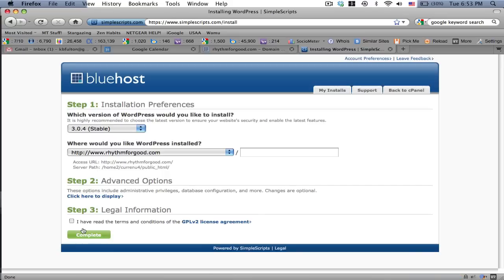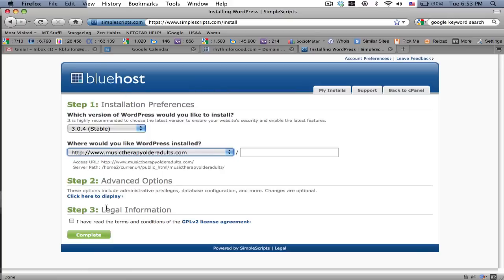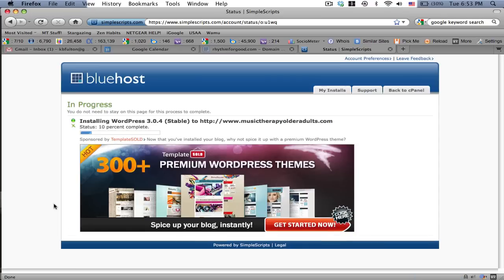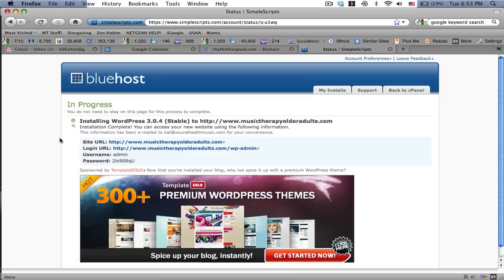I'm going to click on install. And then I'm going to click on the most recent one, which is musictherapyolderadults.com. I've read it before and complete. It's in progress. So however long this takes, it'll end up showing me a window with my username and password. Here we go. Already that was quick.